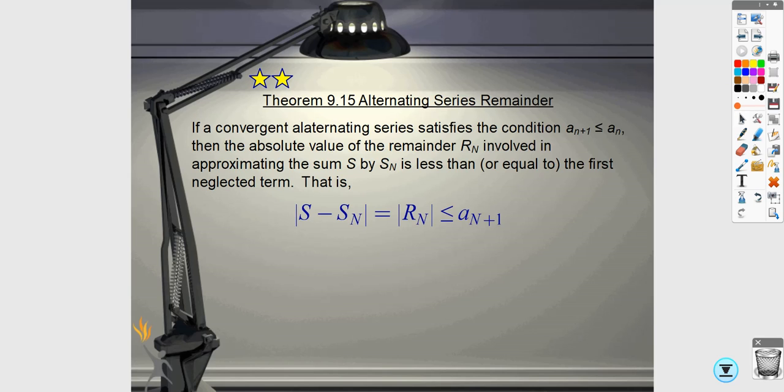In this video we're going to look at the alternating series remainder. This is the formula for the remainder, and we're also going to talk about absolute versus conditional convergence.